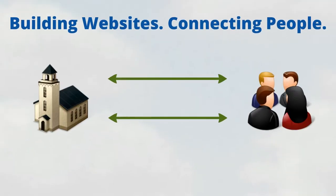Our mission is to bring people together through website technology, fostering real human relationships between churches and their members.